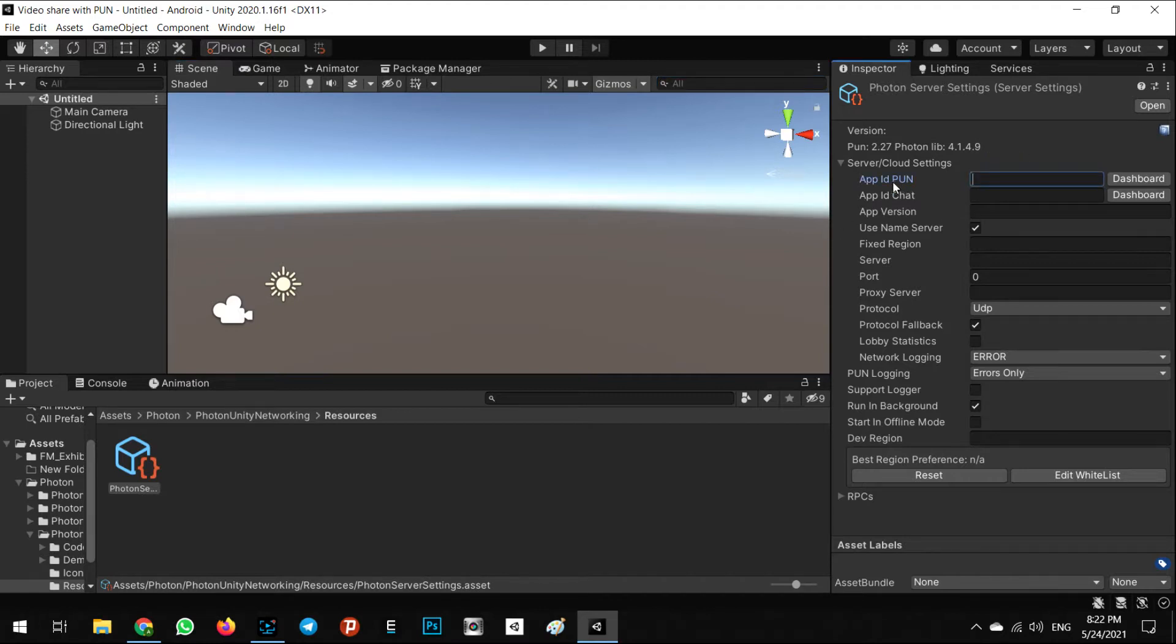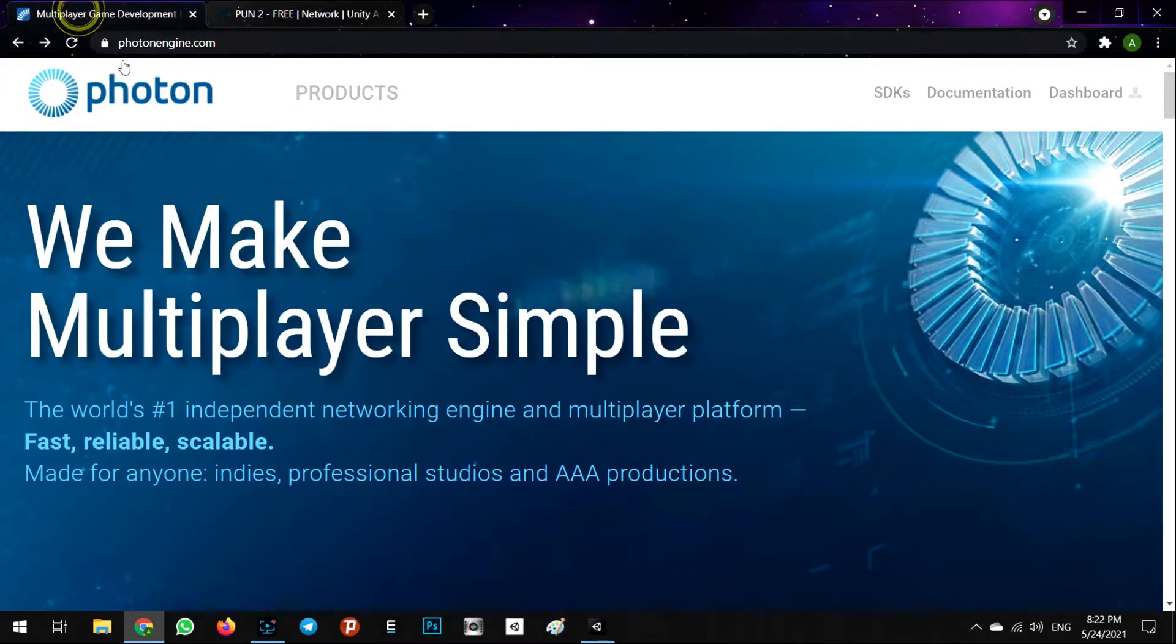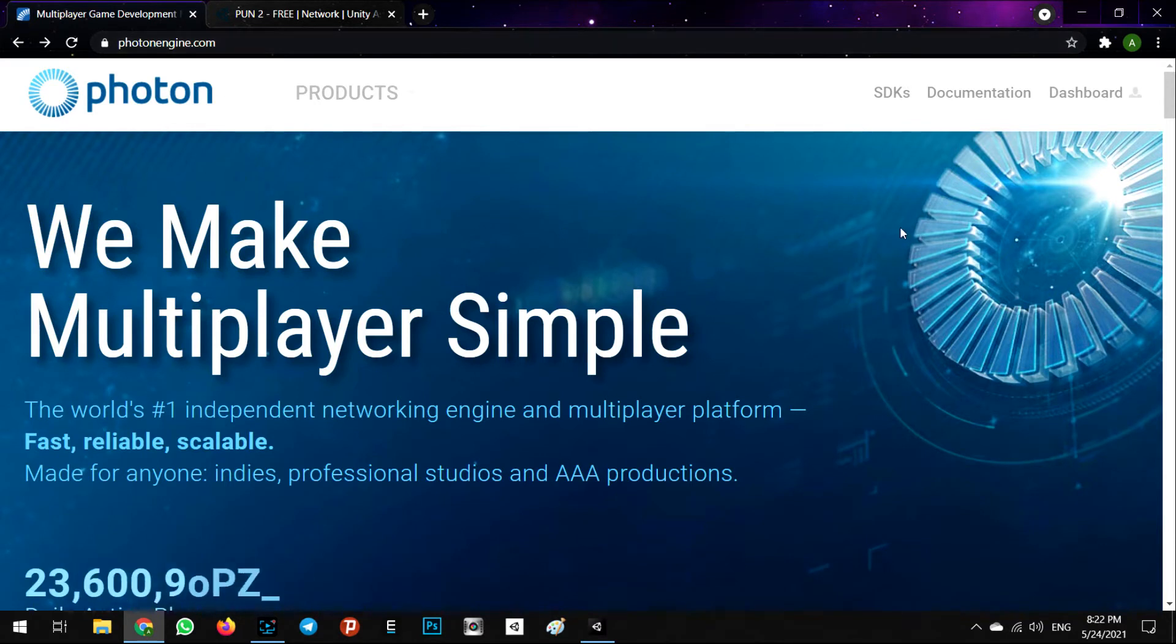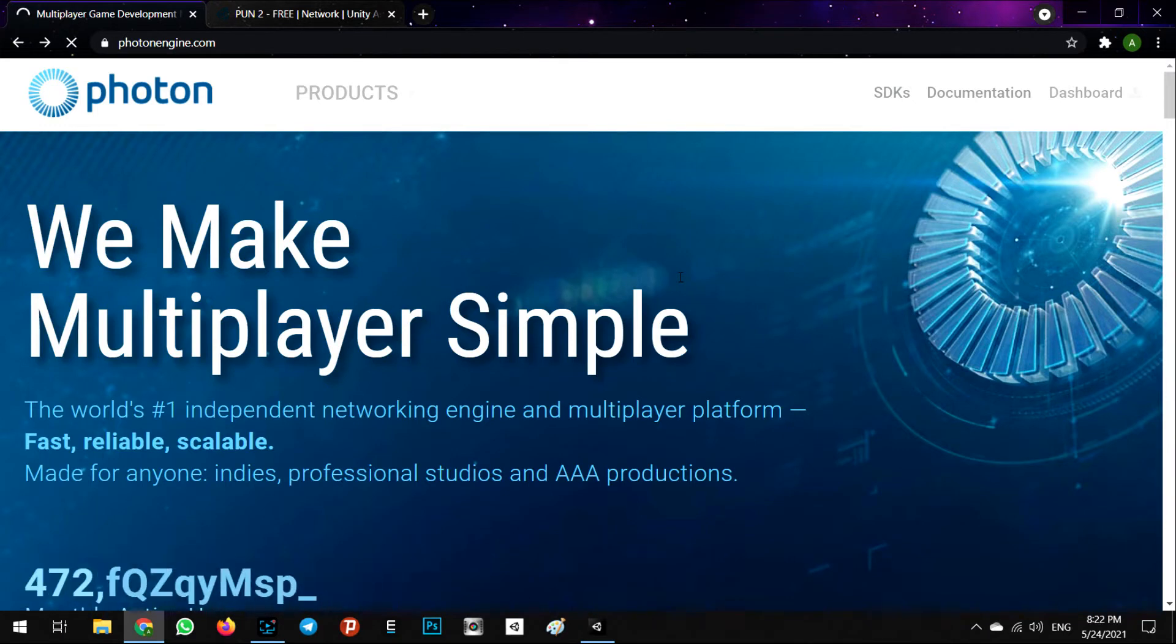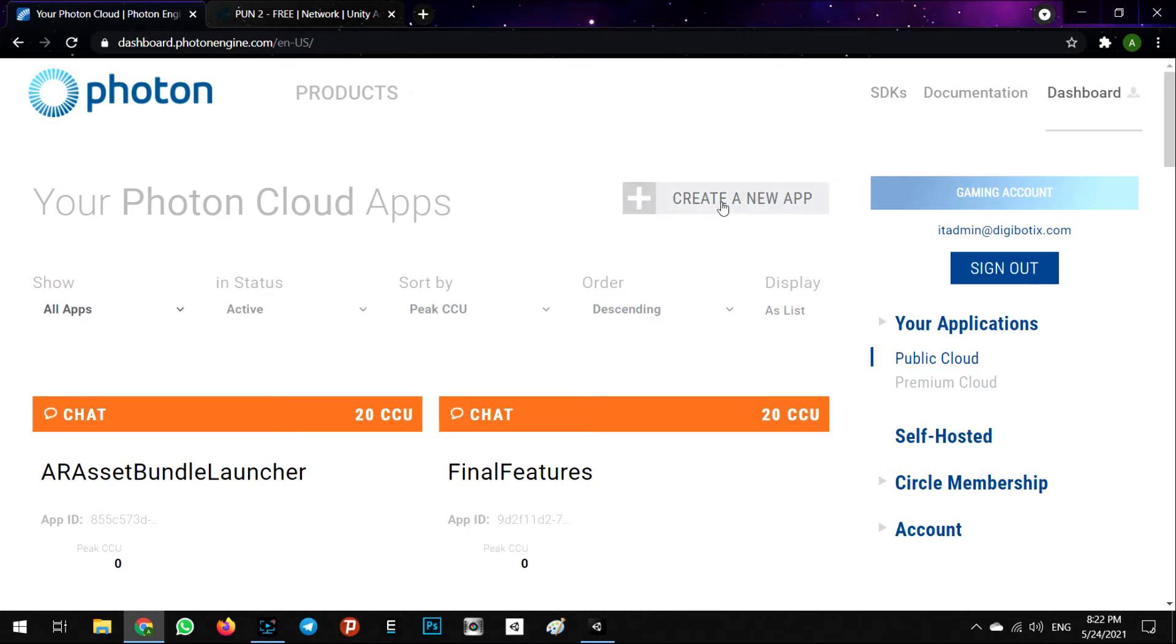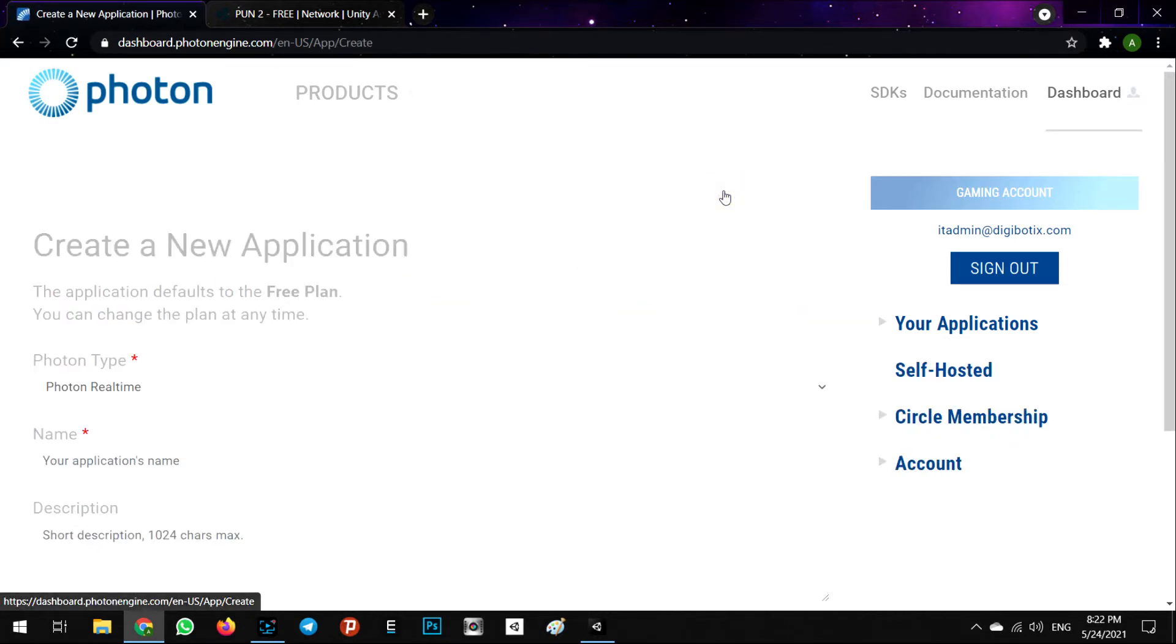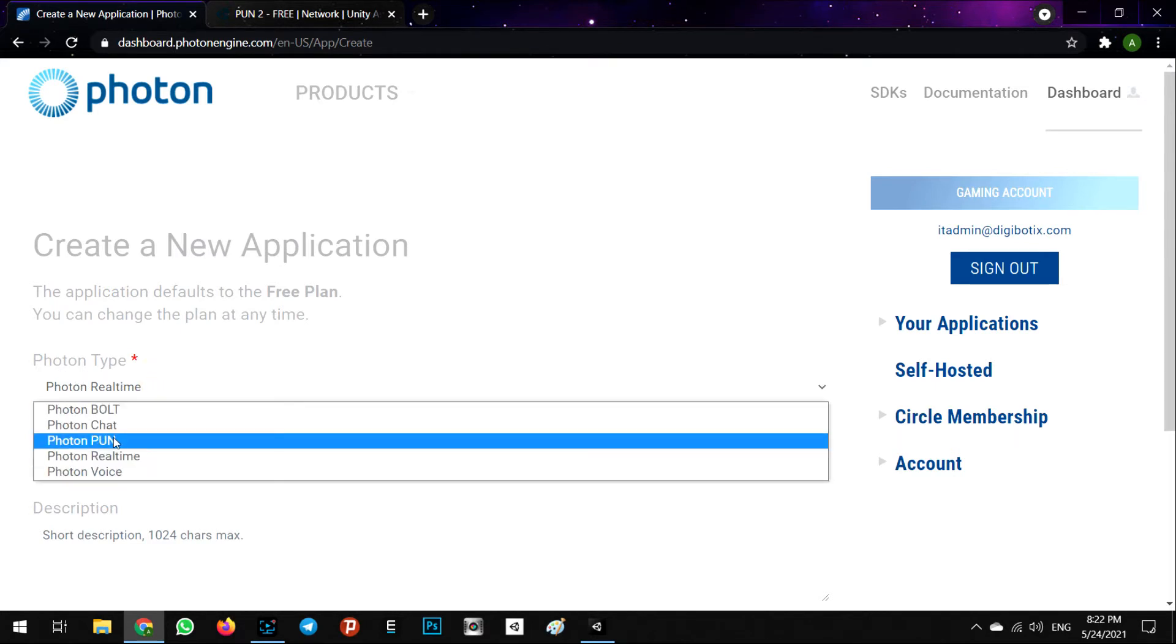For getting the App ID PUN of your project, first you need to register on photonengine.com in the dashboard, then login. It is free, you can do it easily in less than five minutes, and then create a new app in your dashboard.